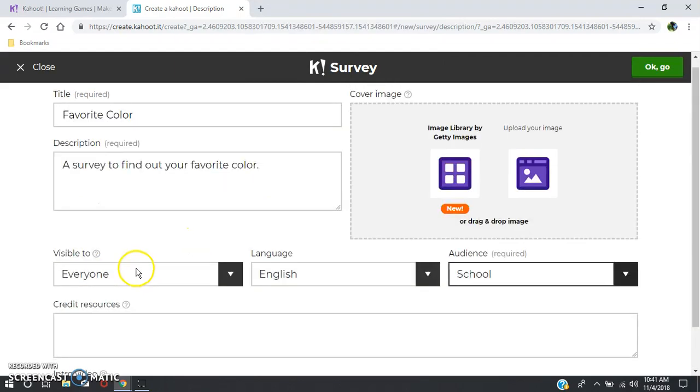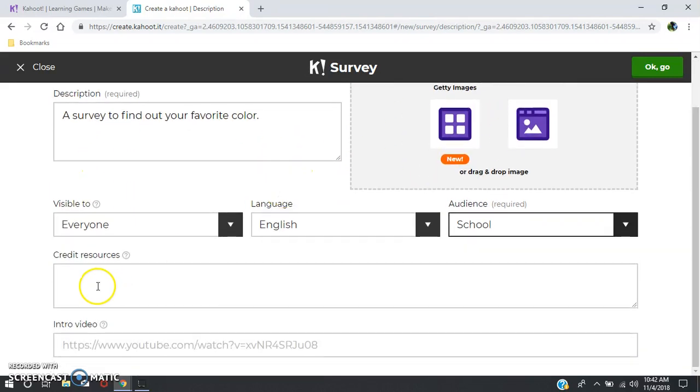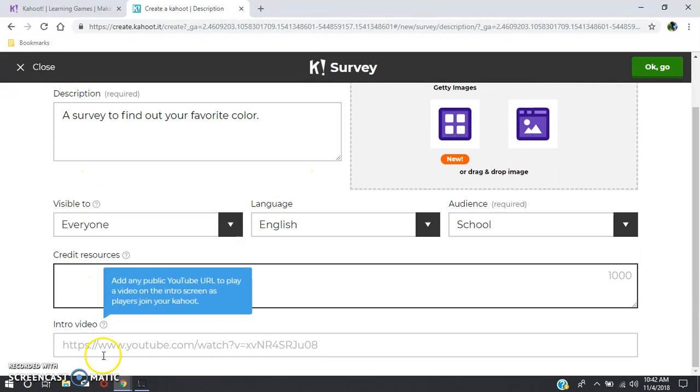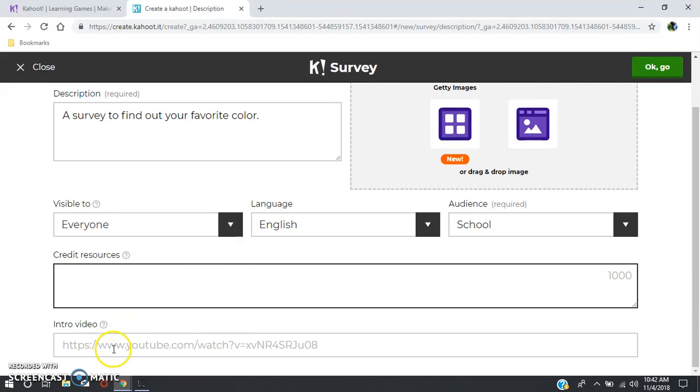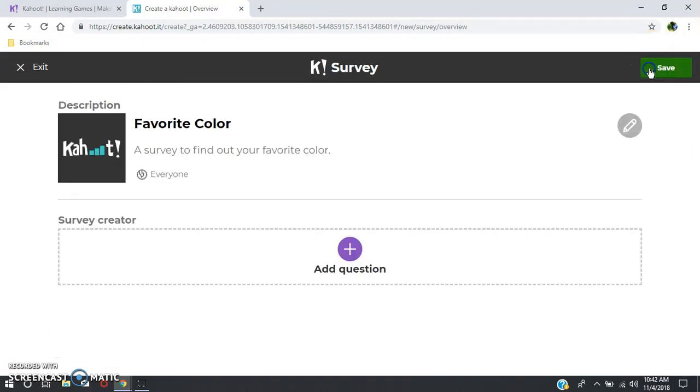If you use any resources like for an image or in your description, you want to credit them here. And if you want to use an intro video through YouTube, you can just copy and paste the URL right there and then hit OK.